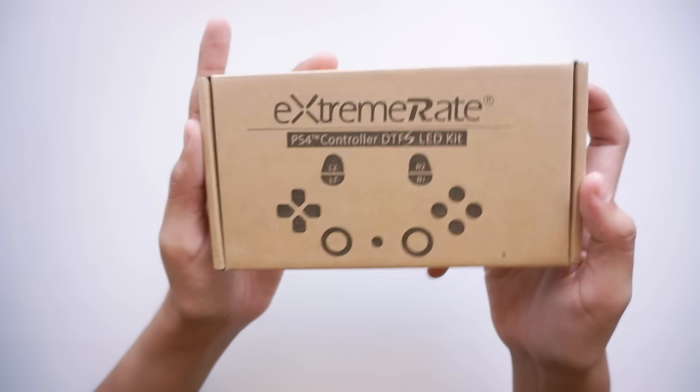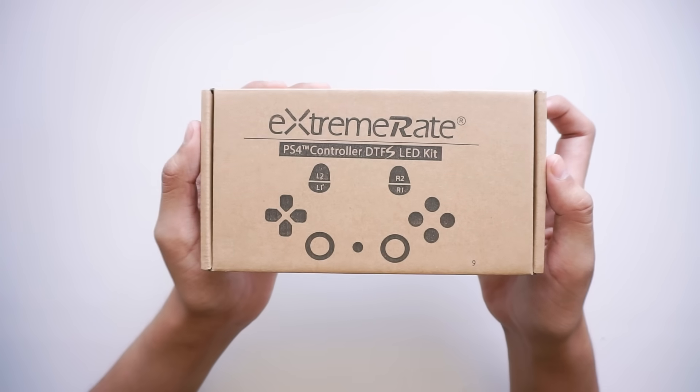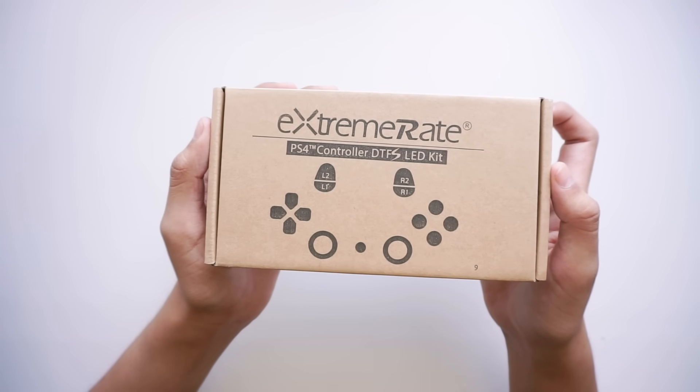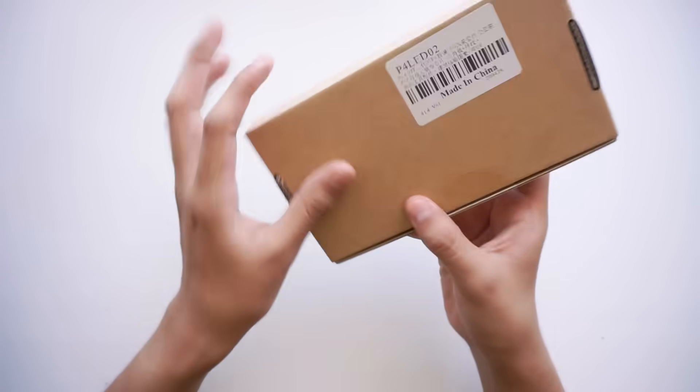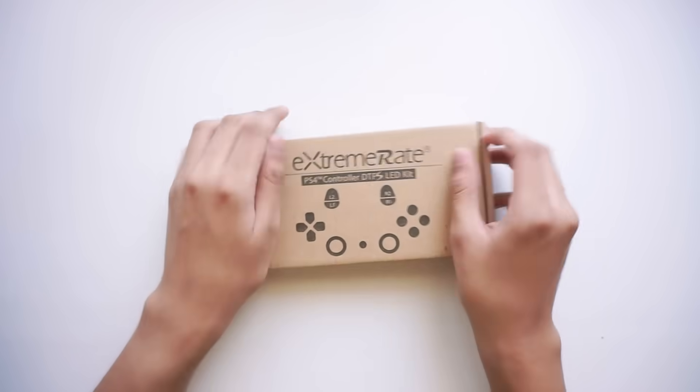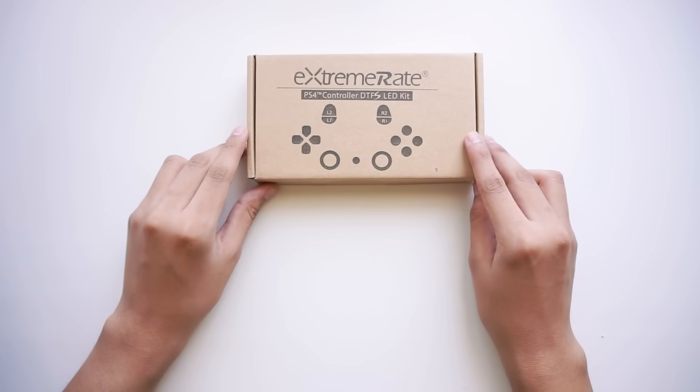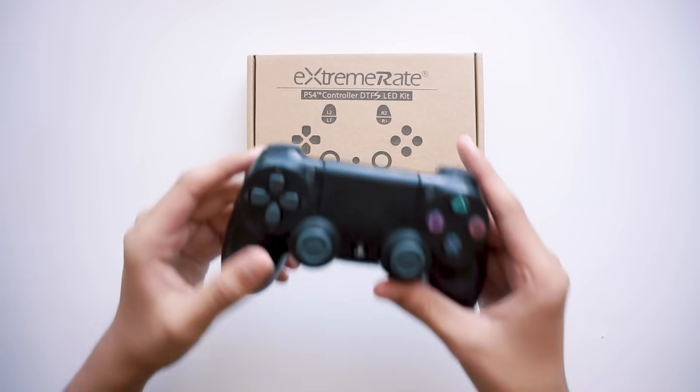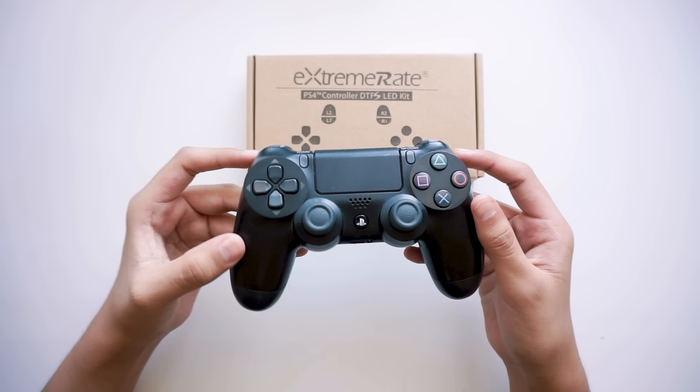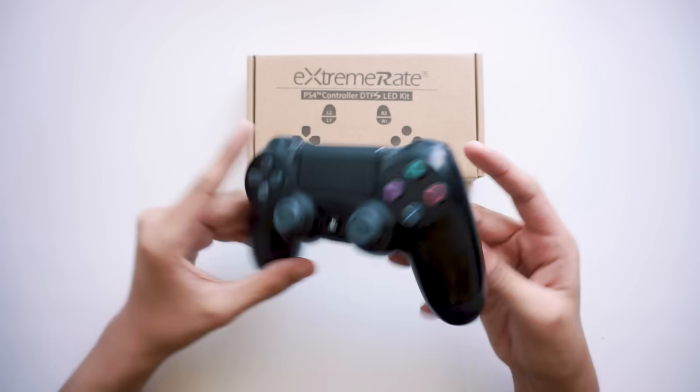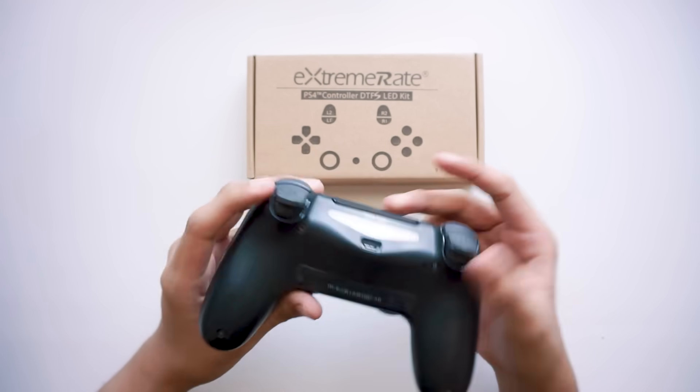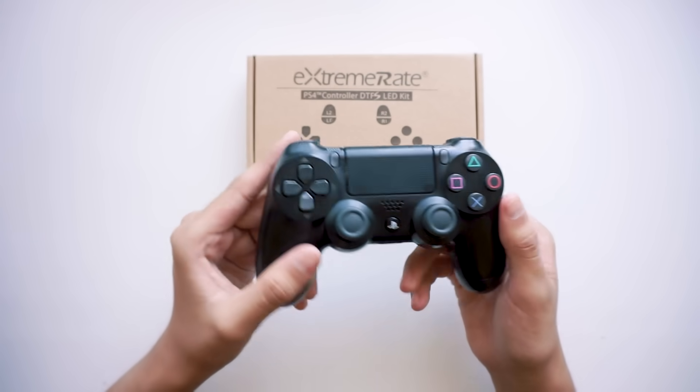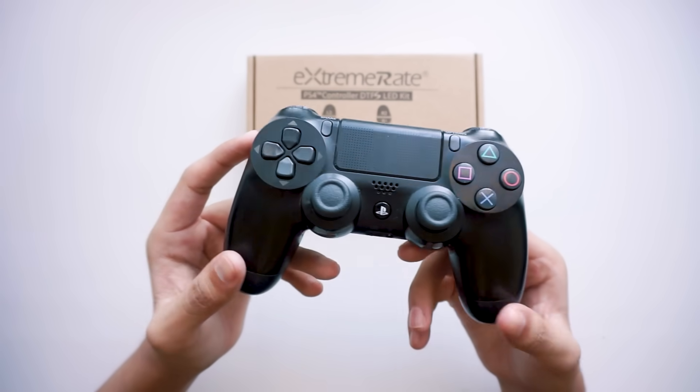This is the XtremeRate DTFS LED kit. XtremeRate reached out to the channel and seeing as you guys spoke so highly of them, we talked about some ideas and landed on this as a video idea. And this is my trusty PS4 controller. It's the original one that came included with my PS4 Pro, and seeing as I feel familiar enough with the insides of these things, we're going to be putting my own stuff at risk here.